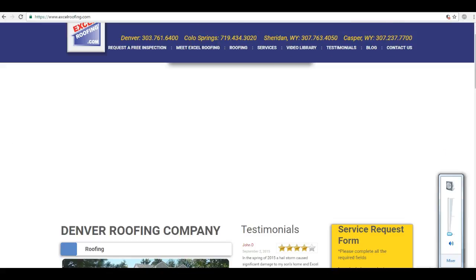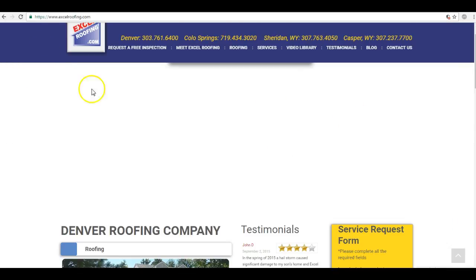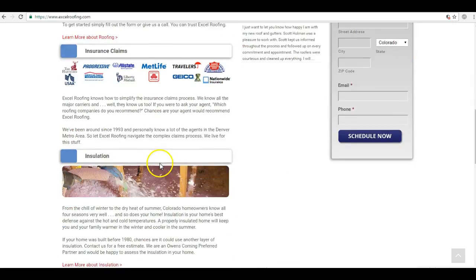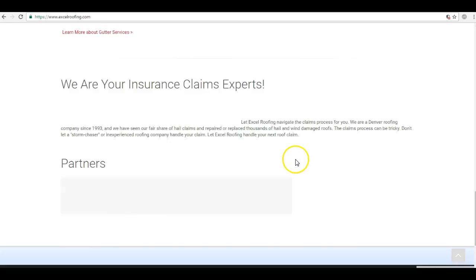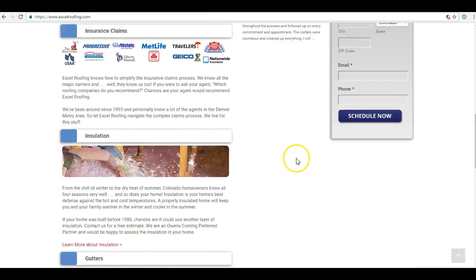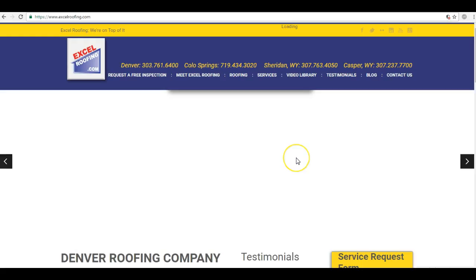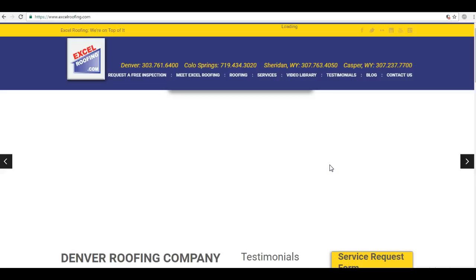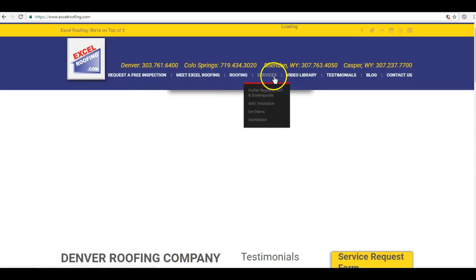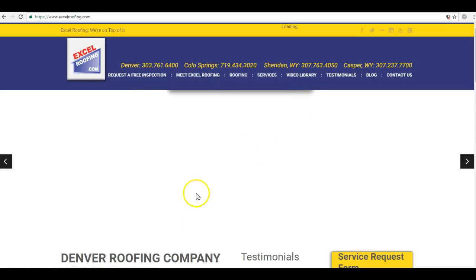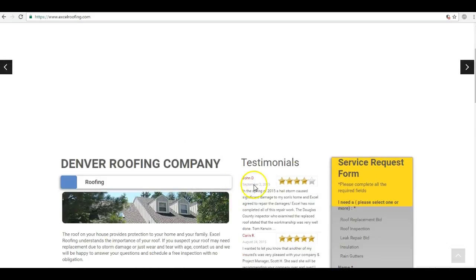So the first thing is looking at your homepage here. You guys need more content. You have a decent amount right now, but Google likes to see between a thousand and fifteen hundred words of keyword rich content in order to be properly optimized. Now keyword rich content just means filling up your homepage with content that repeatedly uses the keywords that you want to be ranked for. So different types of roofing, the different services, just saturating the homepage here.